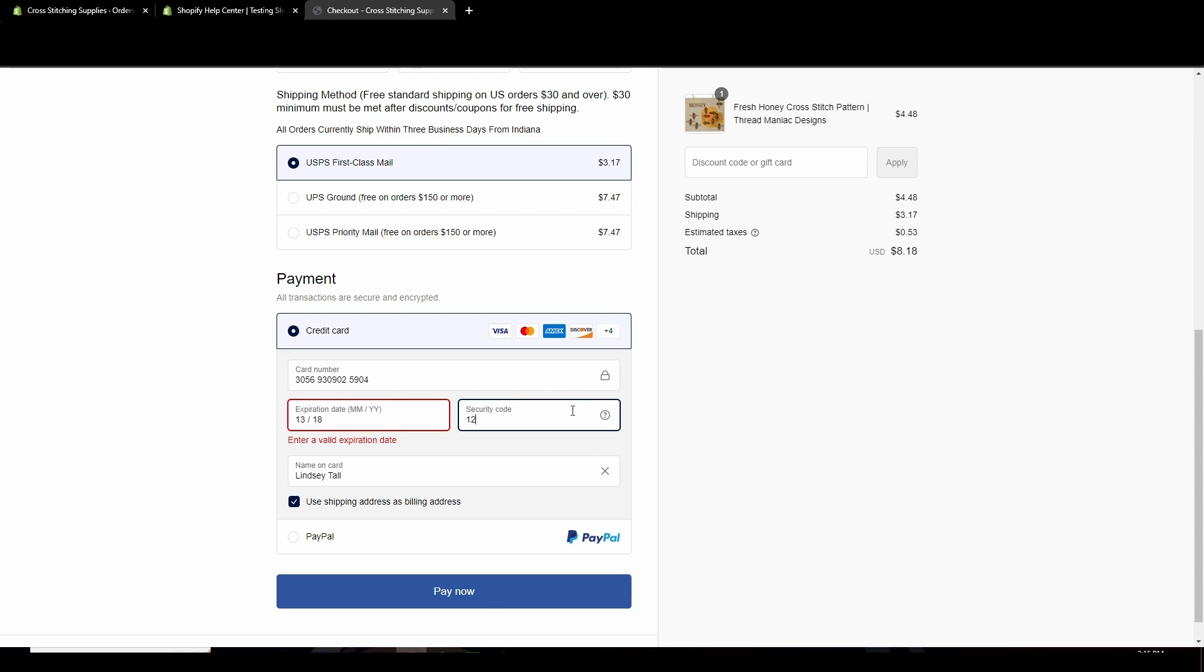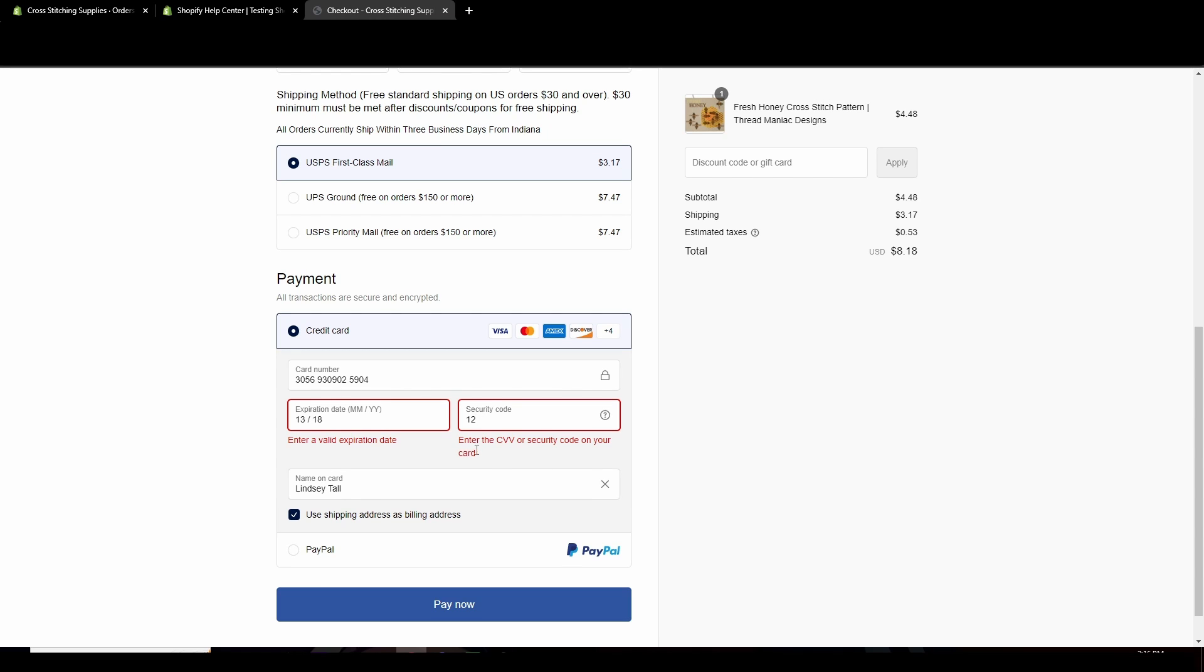And then for the invalid security code message, we're going to put in a two digit security code. So I'm just going to change it to 12. And we see enter the CVV or security code on your card. It knows it is not a valid one. So it's just popping up with the error message. Even if we correct the error messages on this side, this error message will stay popped up because we did not enter a correct CVV code, which is the card verification value.